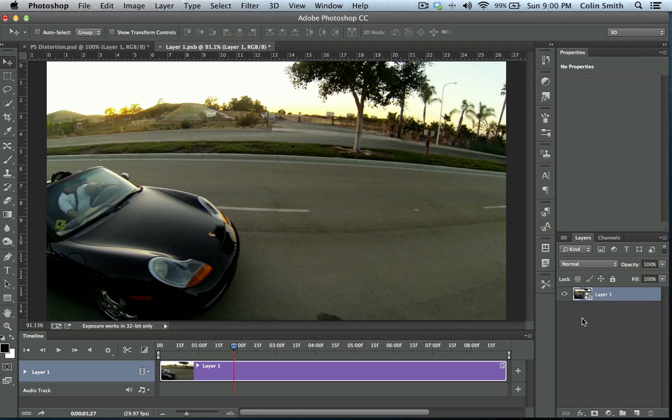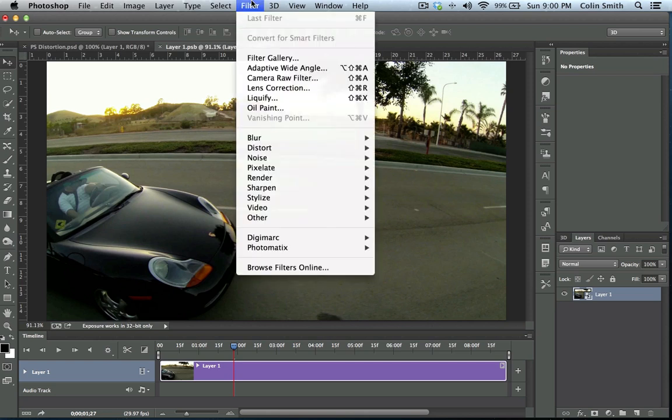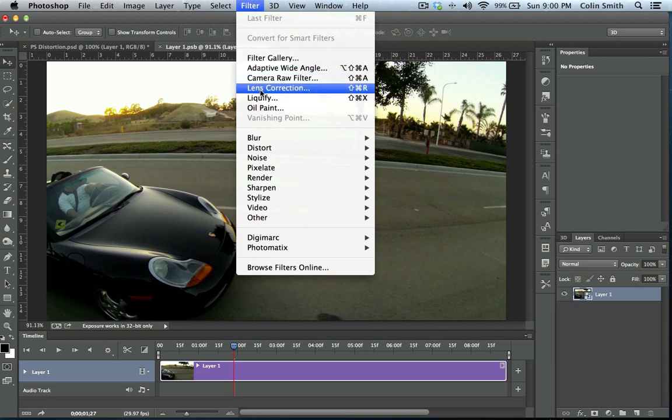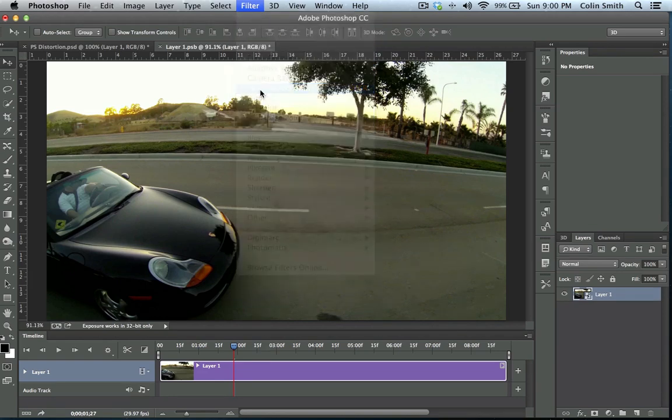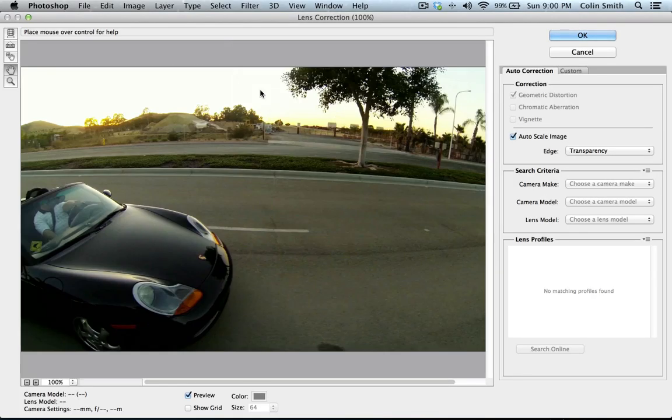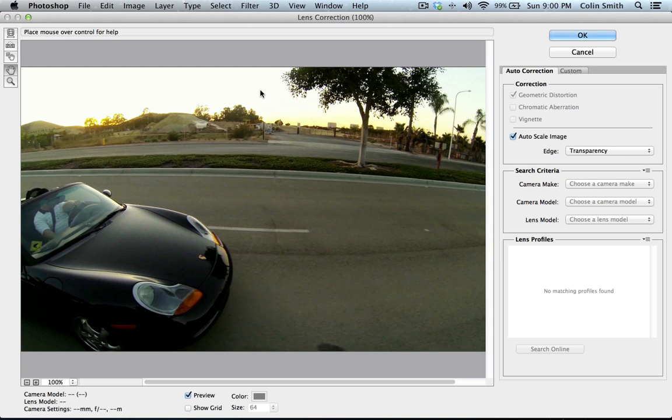So what we're going to do is we're going to look at method number one. Method number one is to go under the filter here, and this is a very quick way of doing it, and we can go to Lens Correction. Now under Lens Correction, if you have the latest version of the Camera Raw plug-in installed, and it's available at Adobe Labs if you don't already have an update with it. Of course, you have to be using Photoshop CC for this to work.